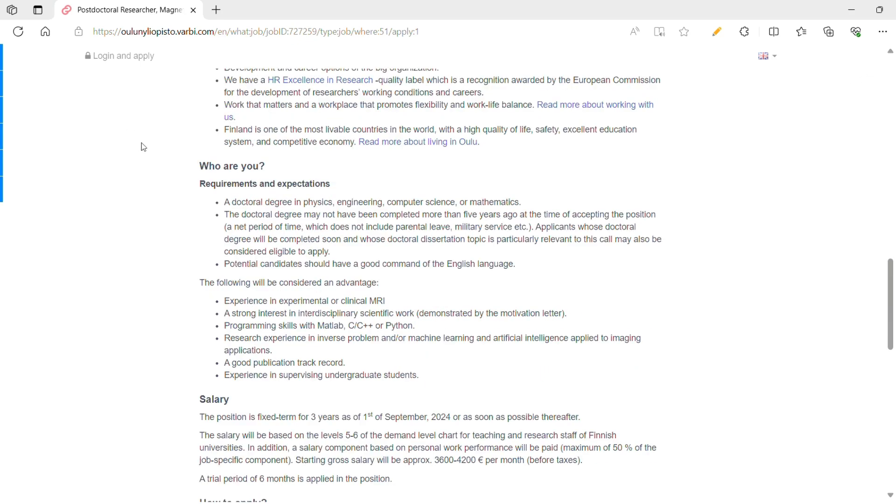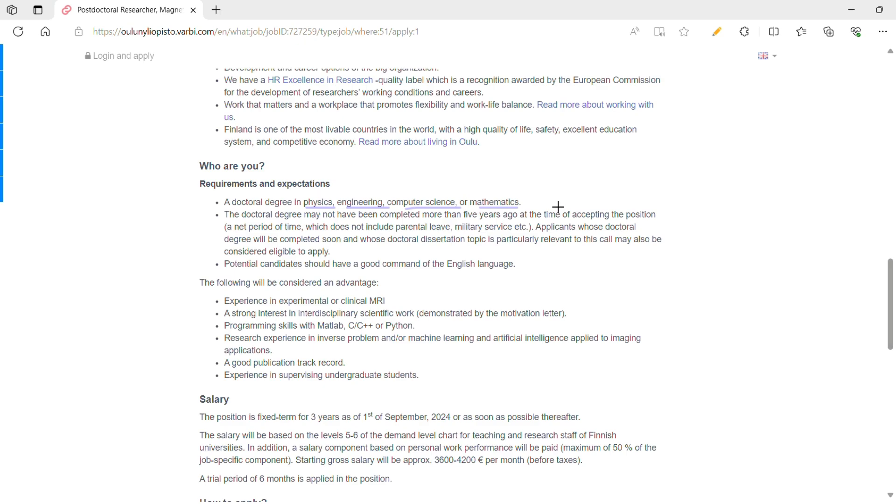Now coming to the key requirements and expectations, from the degree you need a doctoral degree in physics, engineering, computer science, or math. Please remember this position does not need a PhD in medicine or medical-related fields as it is an interdisciplinary research position. Next, one of the key requirements is the doctoral degree may not have been completed more than five years ago.